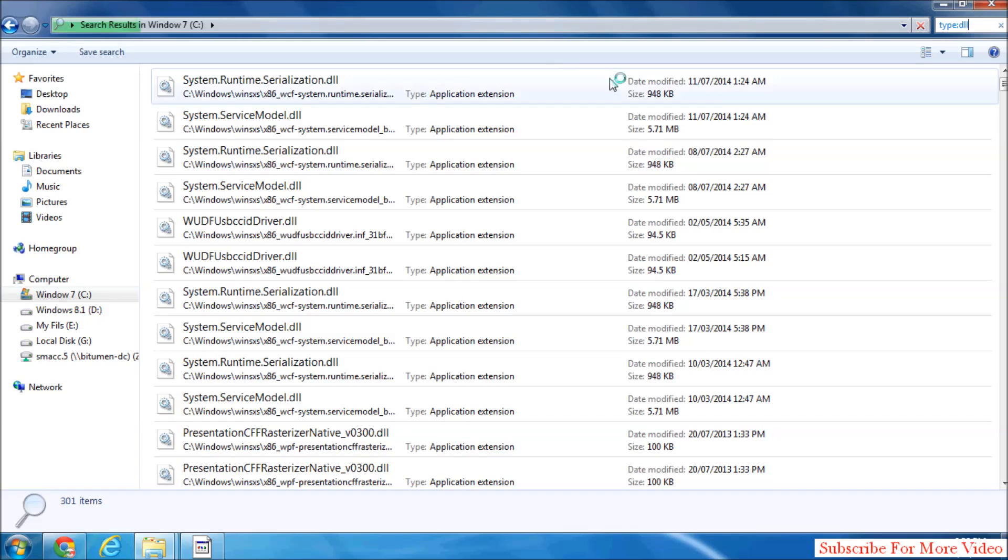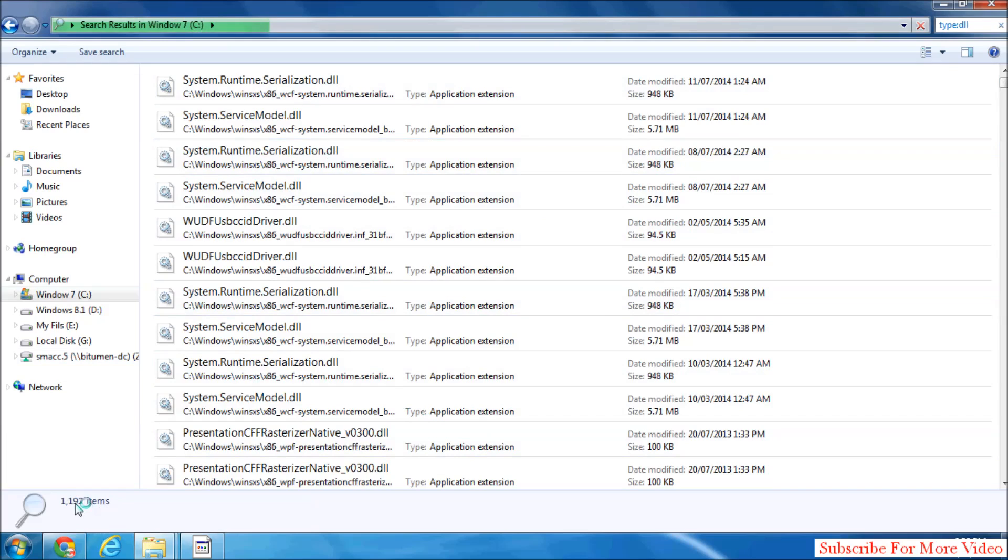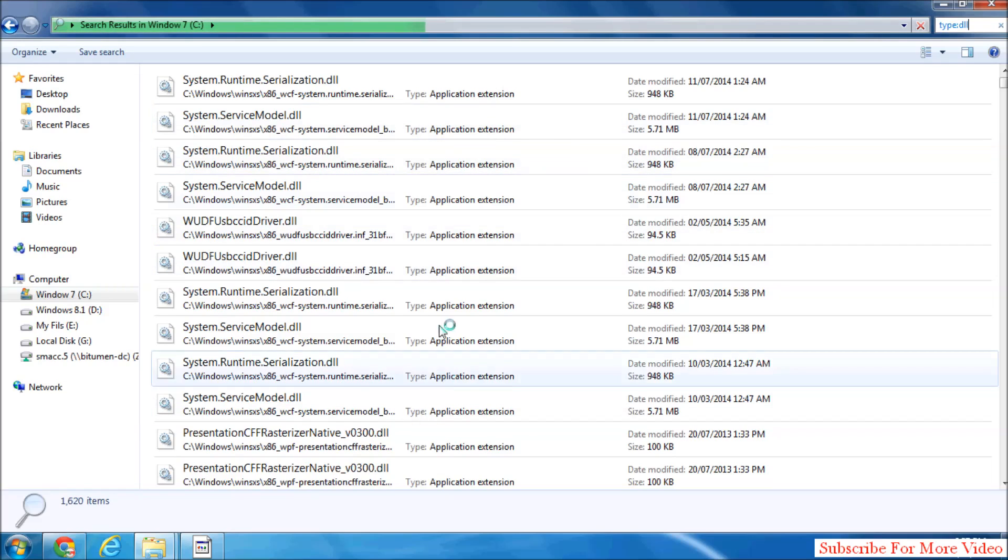All DLL files will appear here. There are very many files, around 20,000 to 50,000 DLL files total.